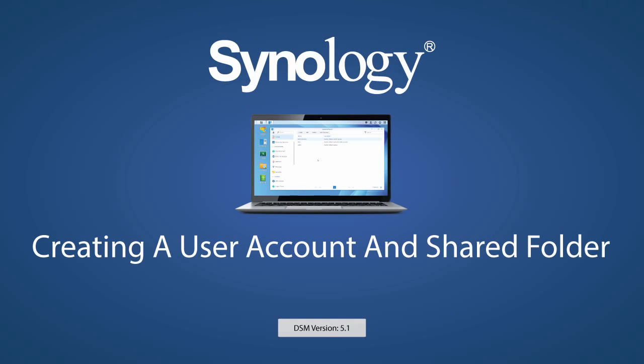If you'd like to learn more about Groups, Permissions, and the User Home Service, please check out our other video on User Management for three or more users.